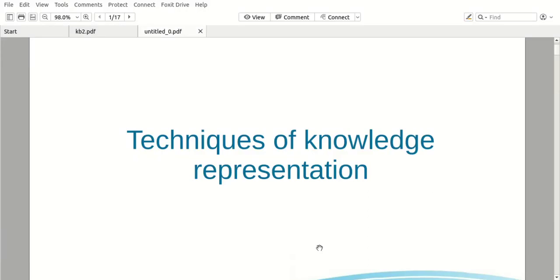Hello everyone. We are going to discuss the techniques of knowledge representation in this video. We are going to talk about the mission of artificial intelligence.